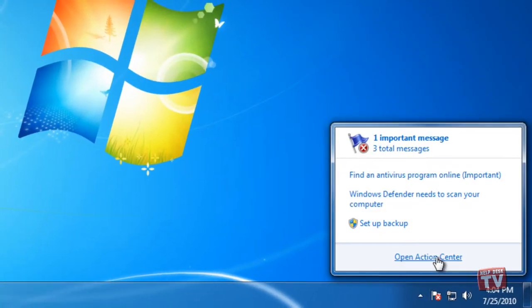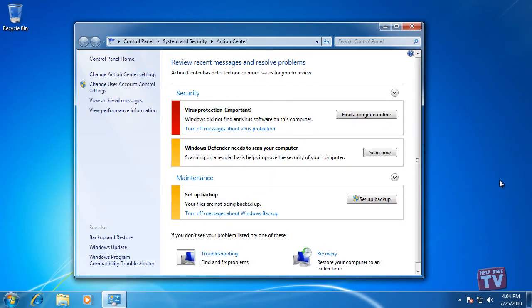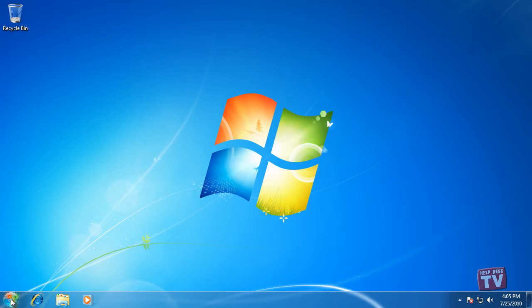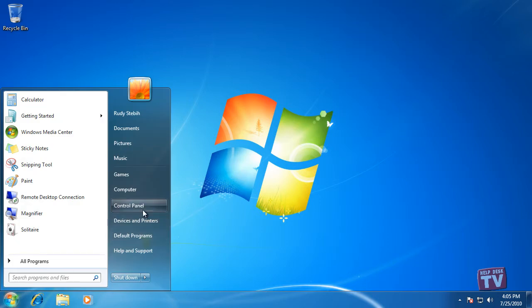You can also open Action Center at any time from the Control Panel: Security & Maintenance, Action Center.